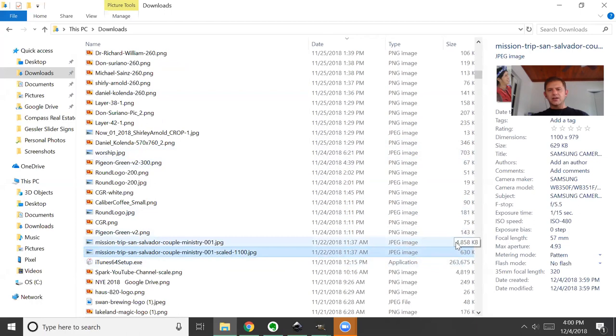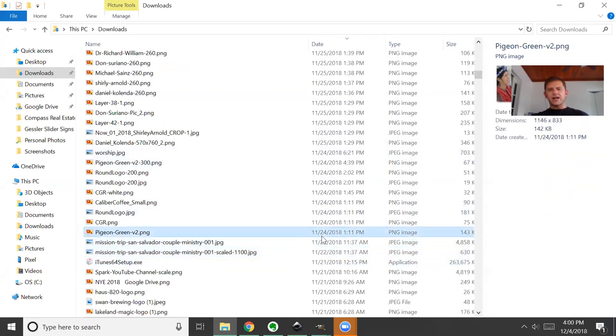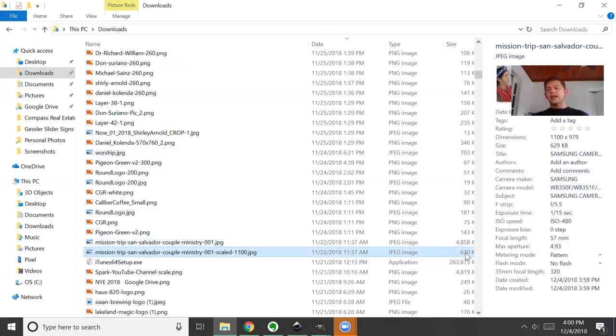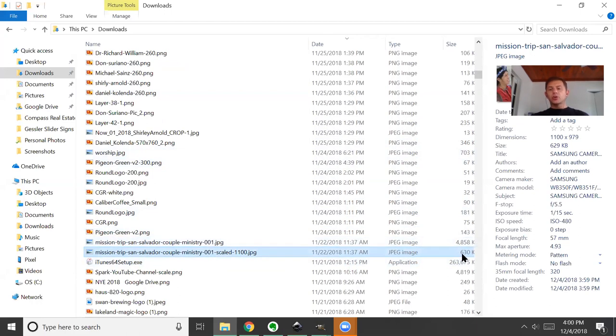Now if we select this it tells us a bunch of data on the right-hand side, but really the only data we need to see is it started as a five-megabyte image and now it's a 600-kilobyte image.